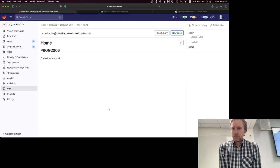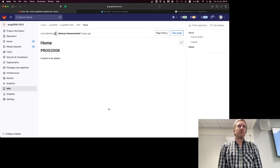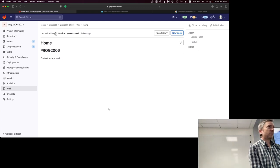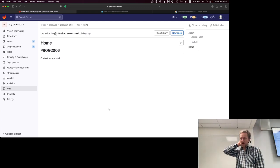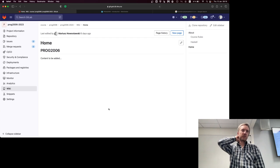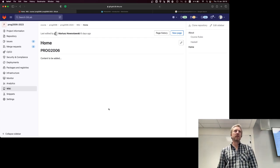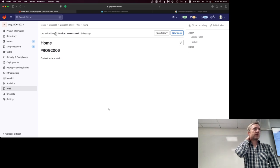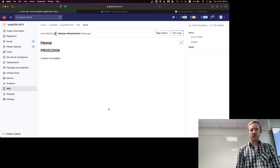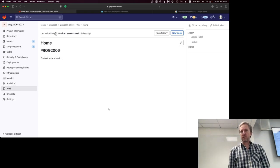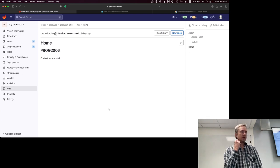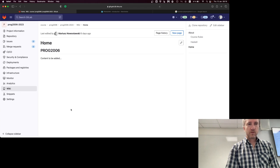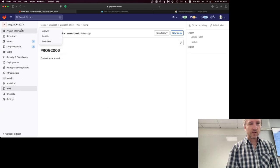Welcome to the Advanced Programming course. I will be your lecturer for the semester. We will have a teaching assistant, but I haven't organized the person yet, so I will introduce them next Monday. From the organizational side, we will not really use Blackboard. We will use Discord and GitLab.